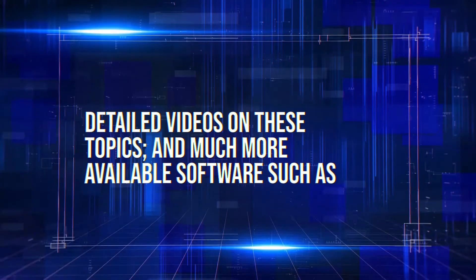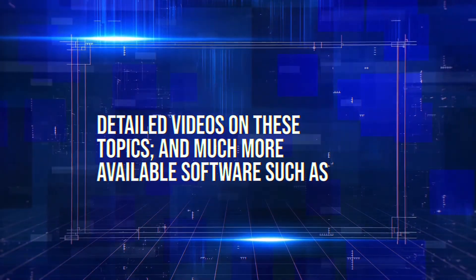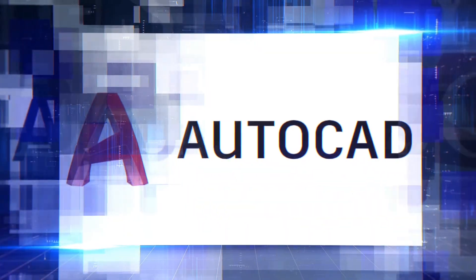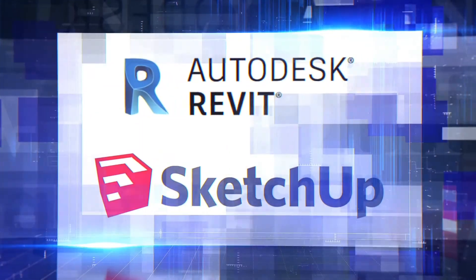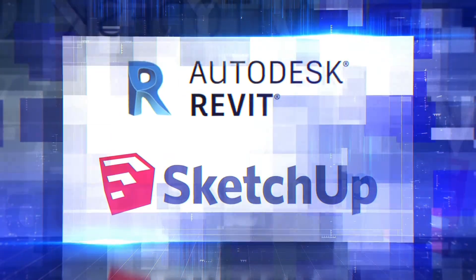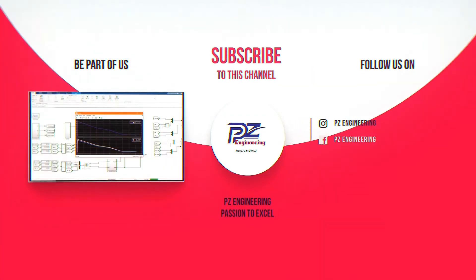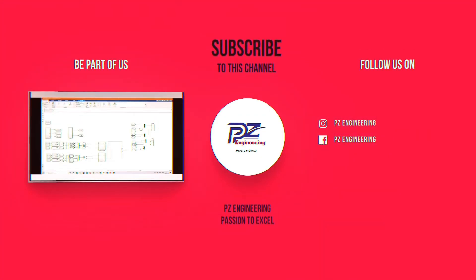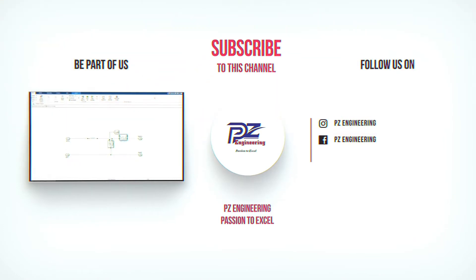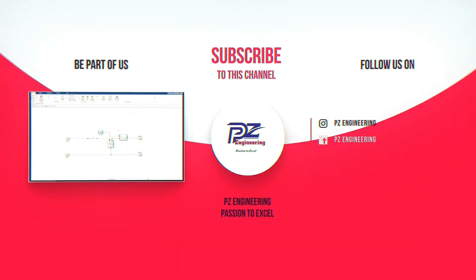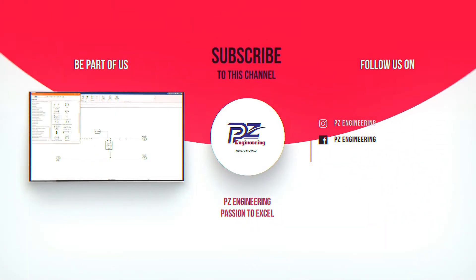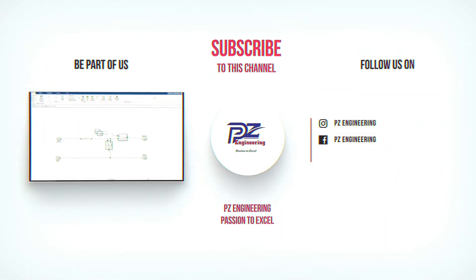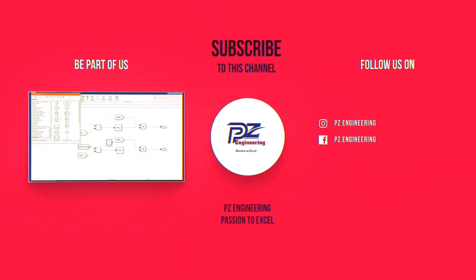Detailed videos on these topics and much more available software such as AutoCAD, Revit and SketchUp. Be part of our family by subscribing to our YouTube channel, follow us on Instagram, like our Facebook page and visit our website. PZ Engineering, passion to excel.